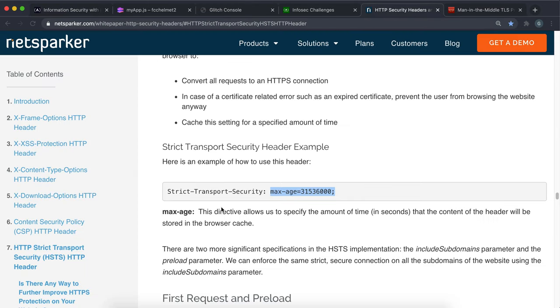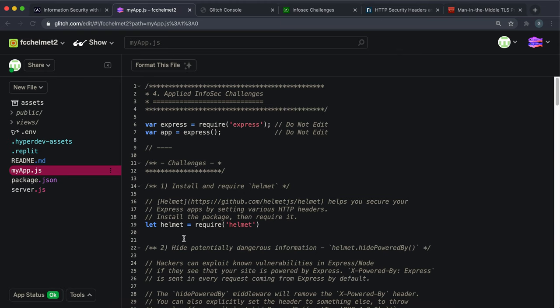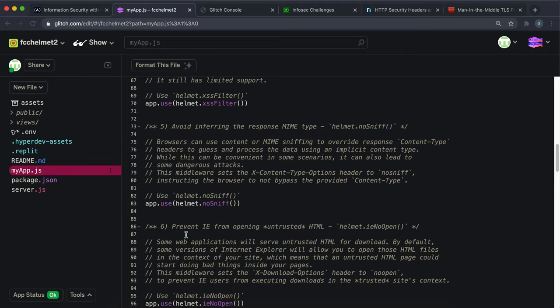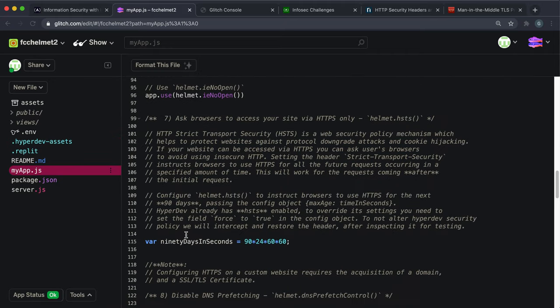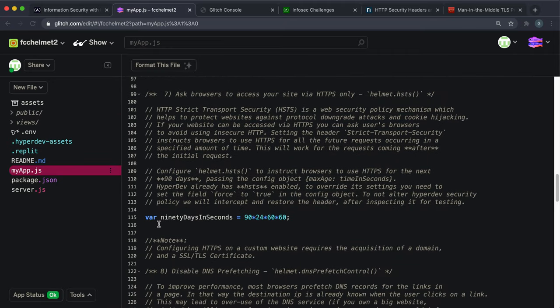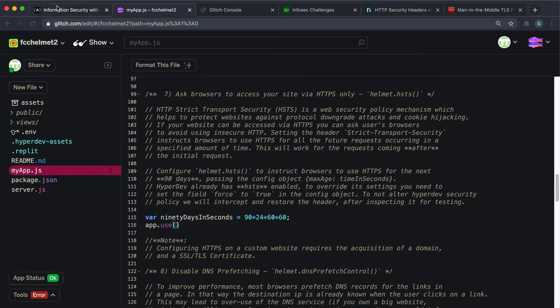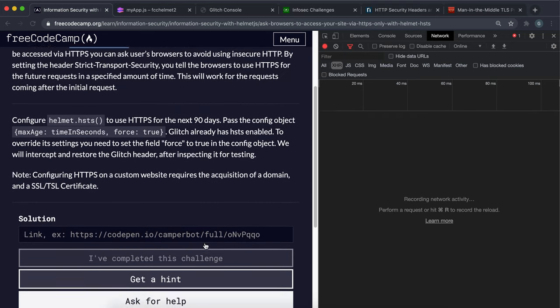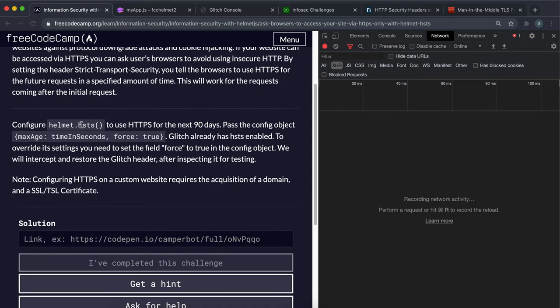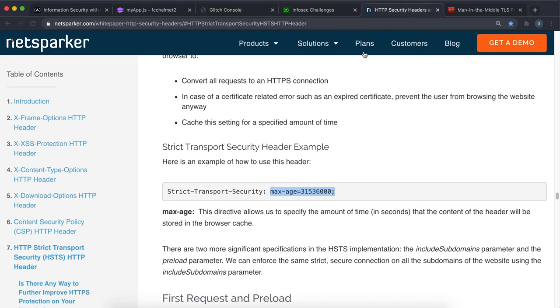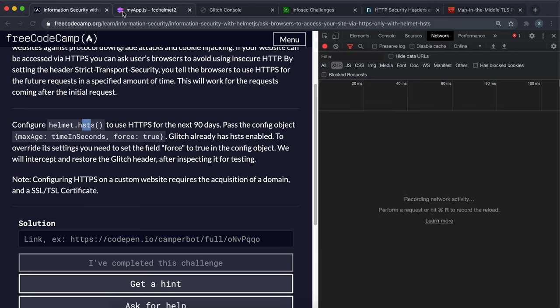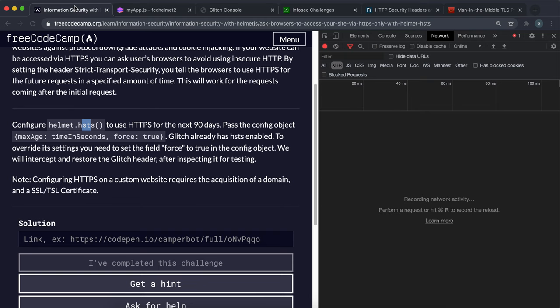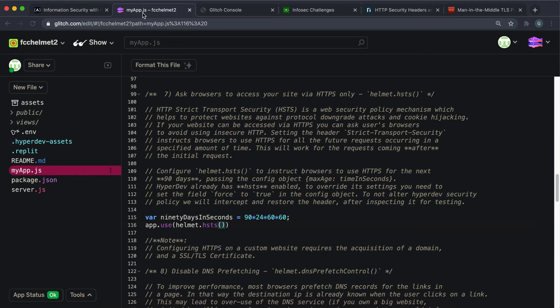How we want to do this is we want to basically set this header for all the requests. To mount something for all the requests, remember that we use app.use. Down here we can say app.use and how we can set this header is we can use a helmet middleware called hsts, and that basically stands for HTTP strict transport security.